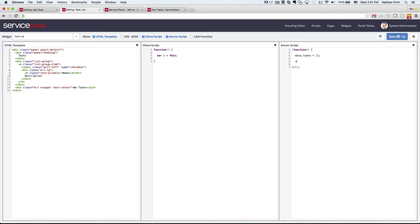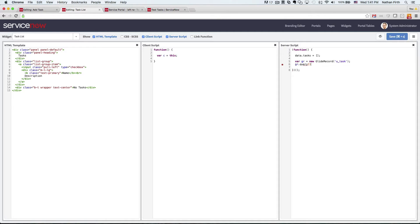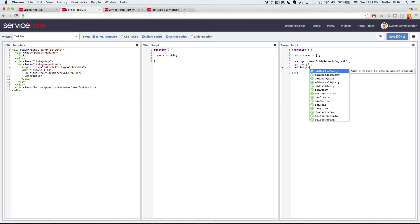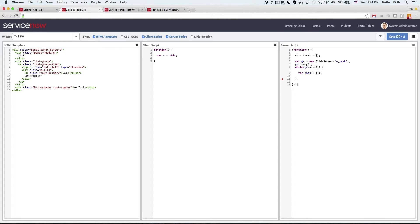So we'll start with an empty array and then we'll set up the glide record here again, pointed at the uTask table. And we'll just do a query because we're pulling all records and the while loop. So here we can just create an empty object called task and we'll just start assigning the properties onto that. name. And we'll use get display value.